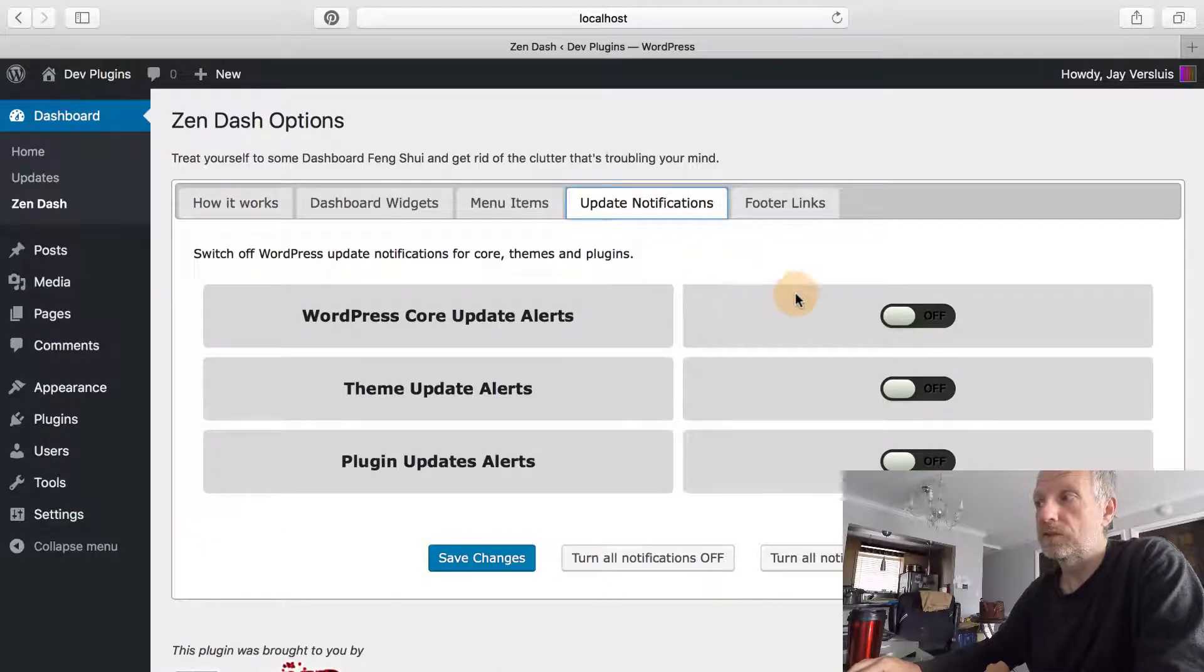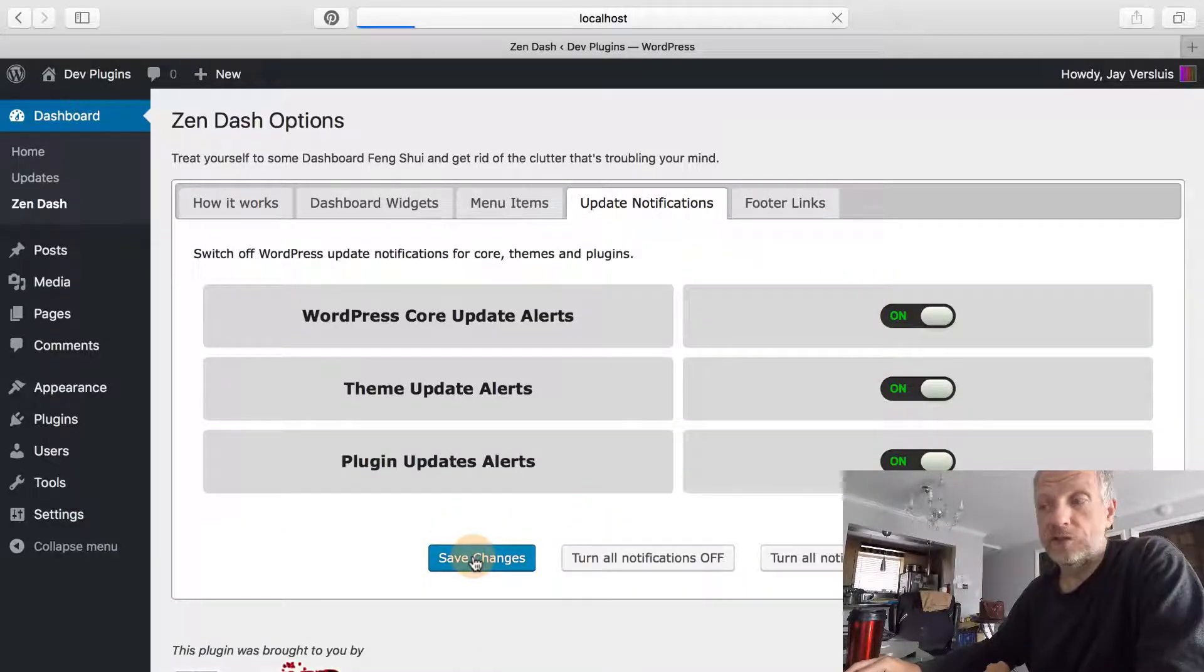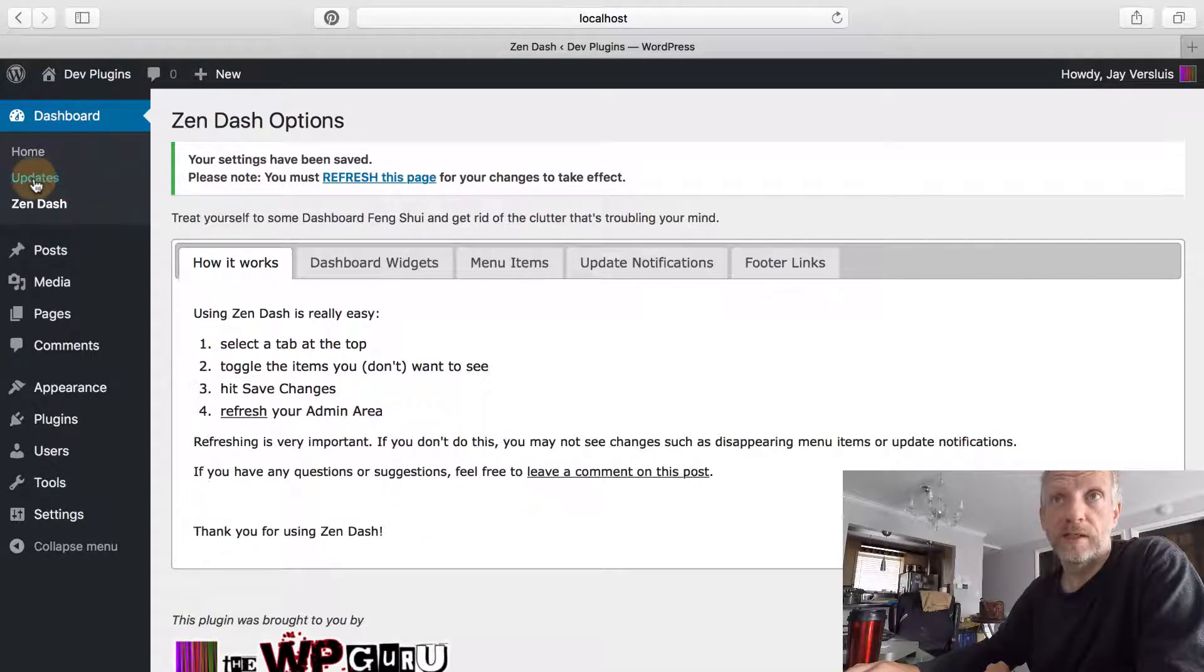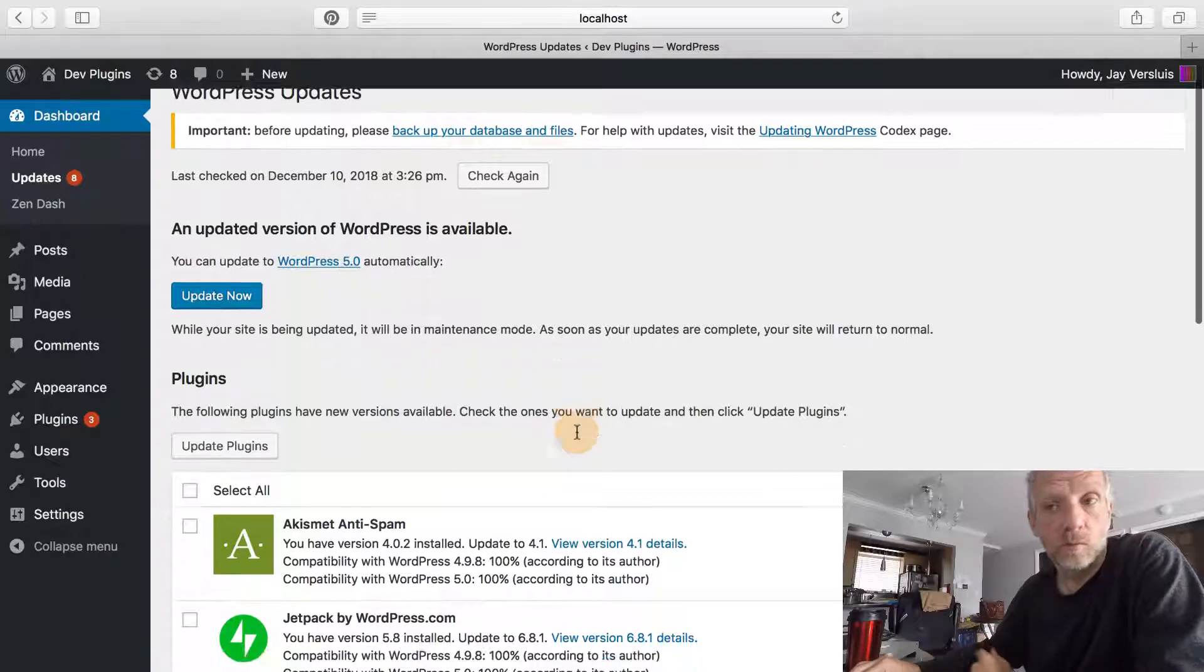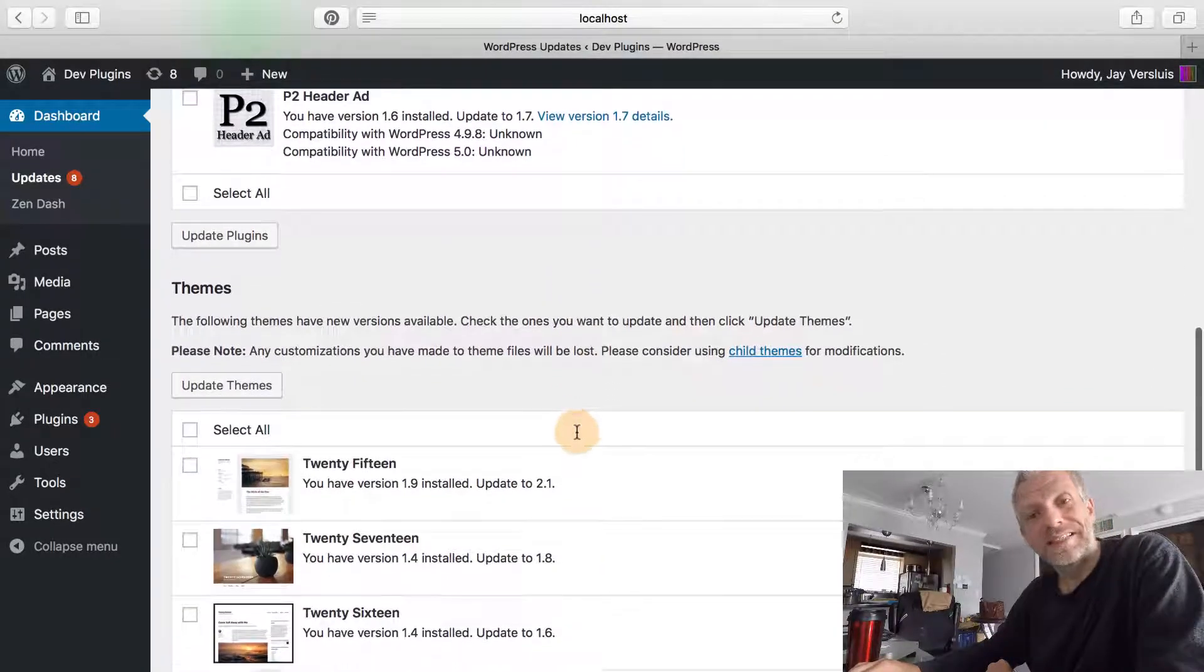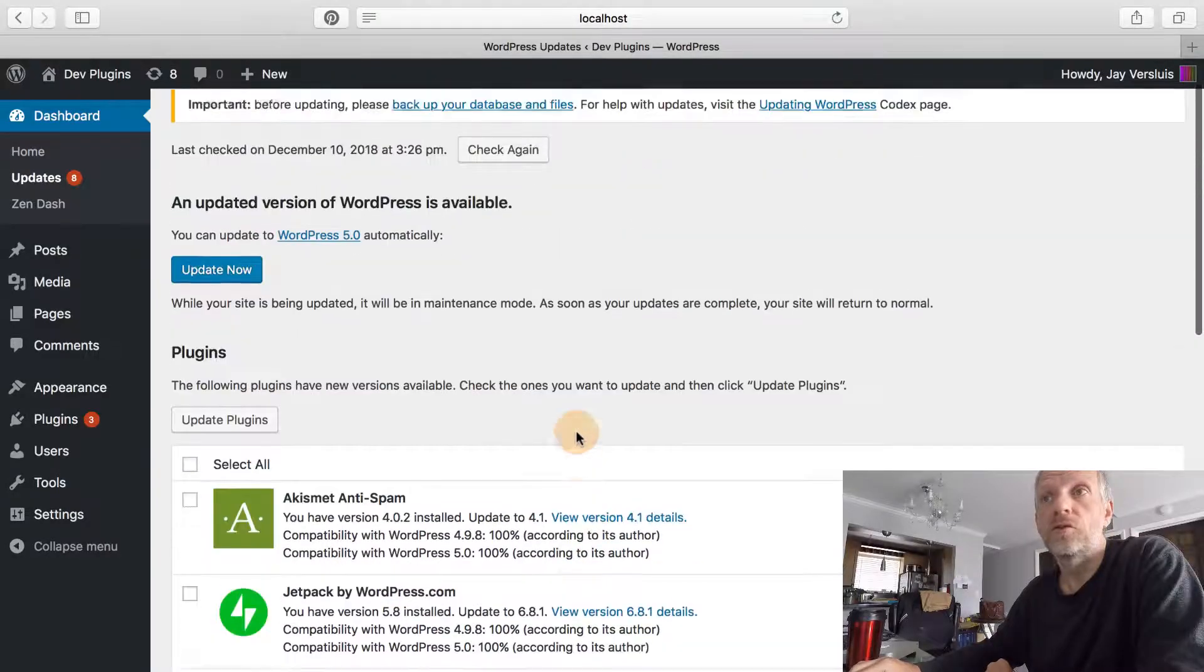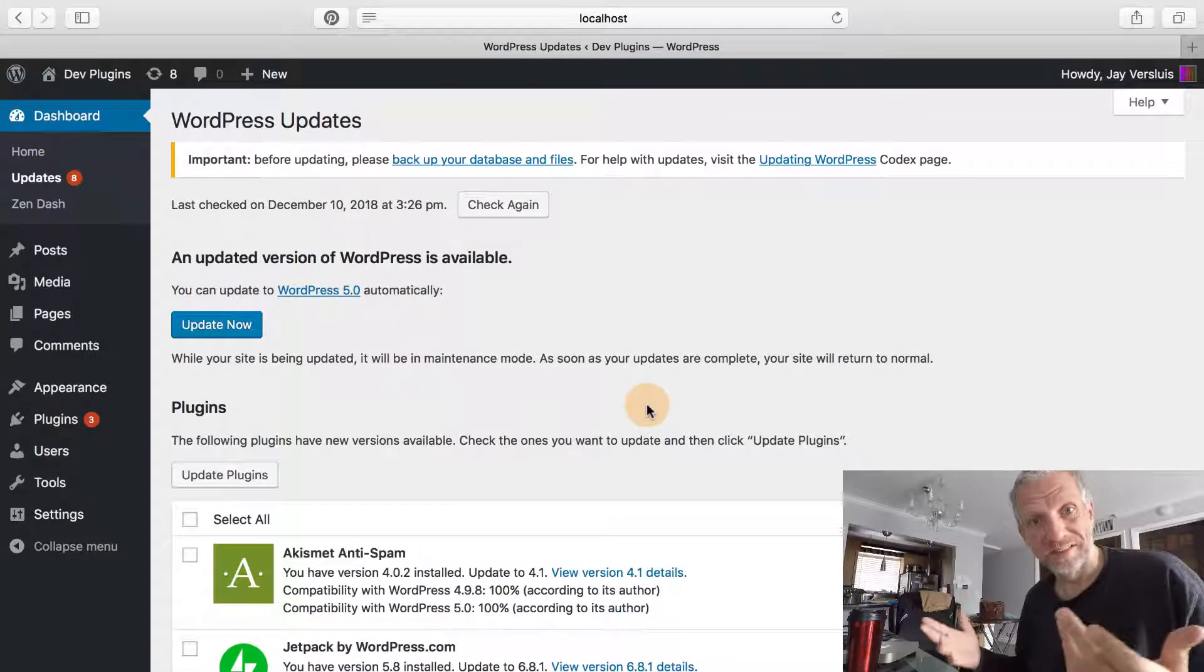At that point, you can switch all these things on again, hit save changes, then either refresh the page or head right over to updates, and they're all back. This doesn't disable updates—it just makes them not visible to you as the busy user of a website.